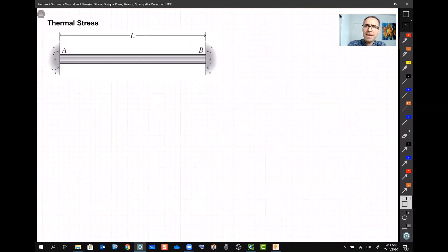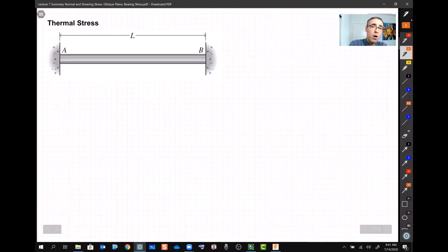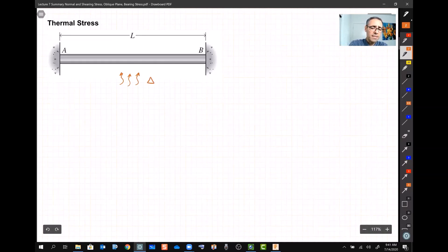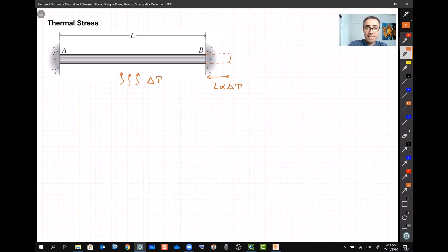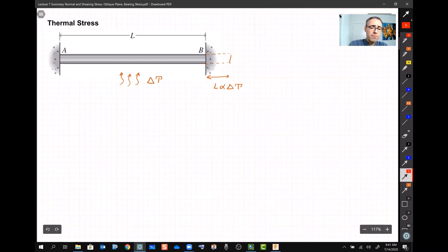Thermal stress: stress doesn't only come from a force — it can also come from heat. If a bar is fixed between two walls and you increase the temperature by delta T, the bar wants to extend by L·α·ΔT, where alpha is the coefficient of thermal expansion. But the walls prevent this extension.